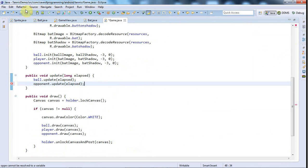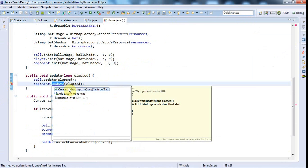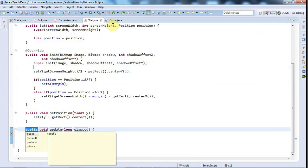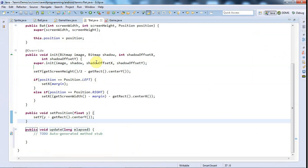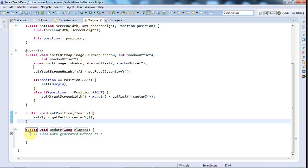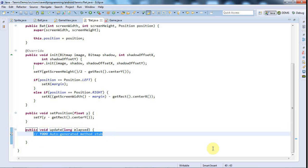I'll call opponent.update and pass the elapsed time to that. I'll save that and then click on this error and go to create method update in the bat class. So I only call opponent.update, I don't call player.update because the actual human player will control the position of the player bat.